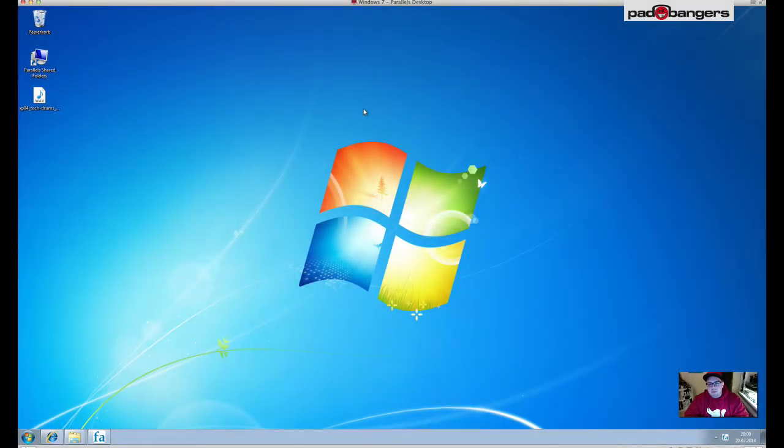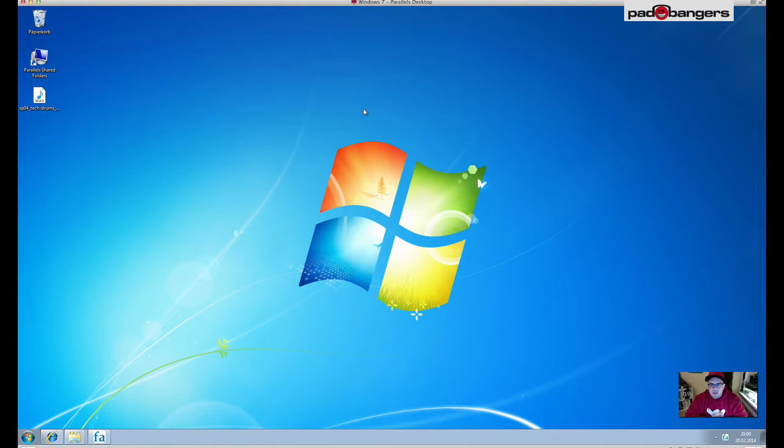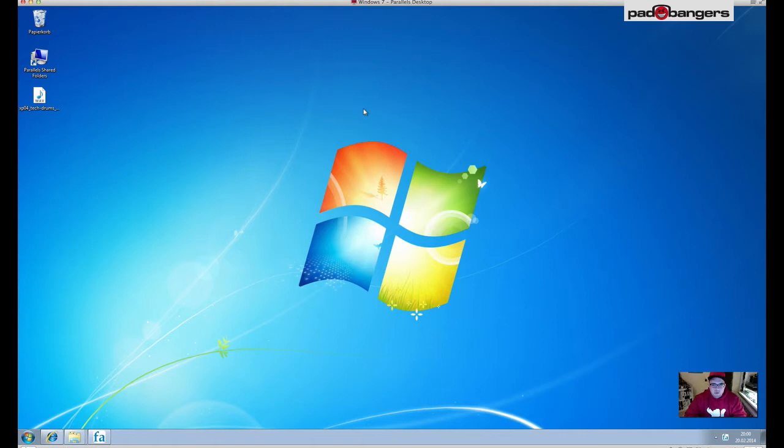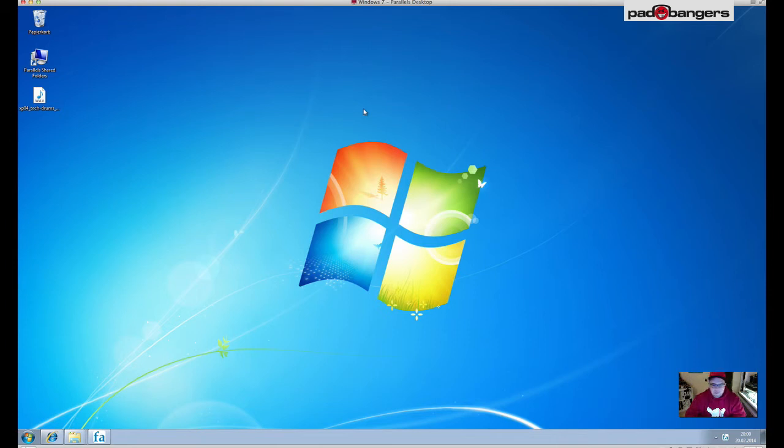What's up everybody, Mike here at Padbangers.com today with a new tutorial. It's all about mp3 export from Native Instruments Machine or Ableton Live or any other software, because we all know Machine and Live don't have any mp3 export function built in. So we're gonna create our own and I'm gonna show you how to do it.